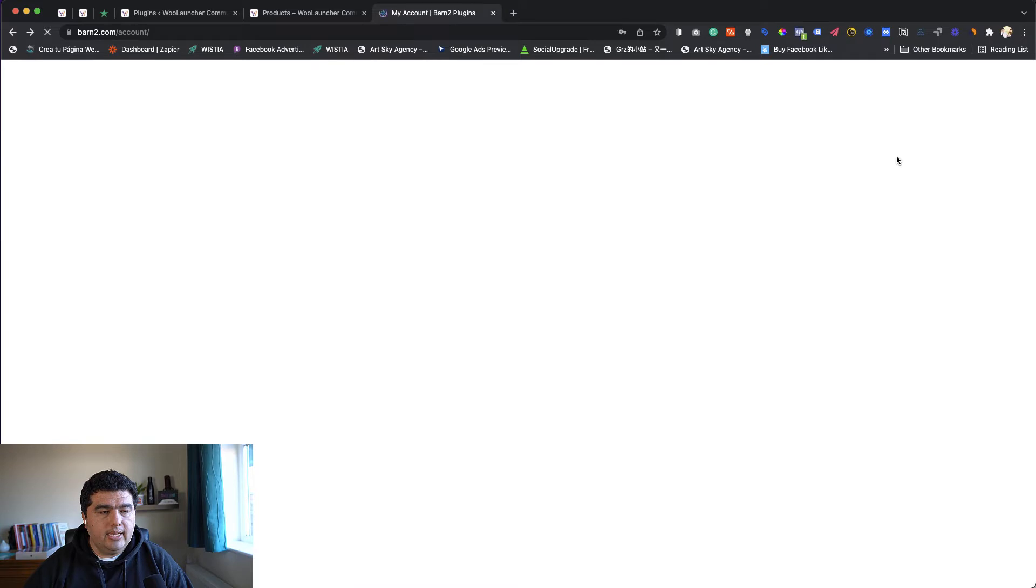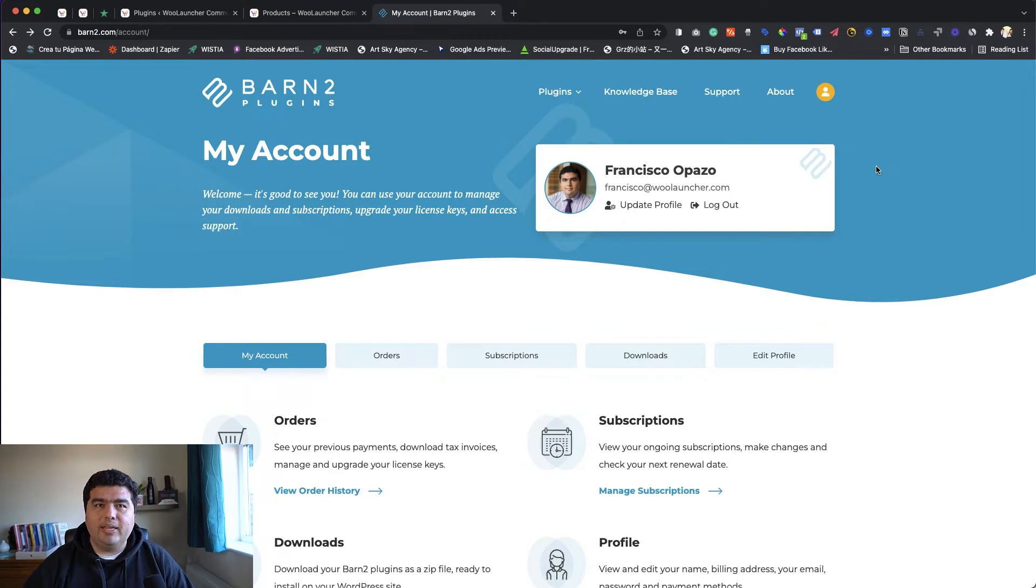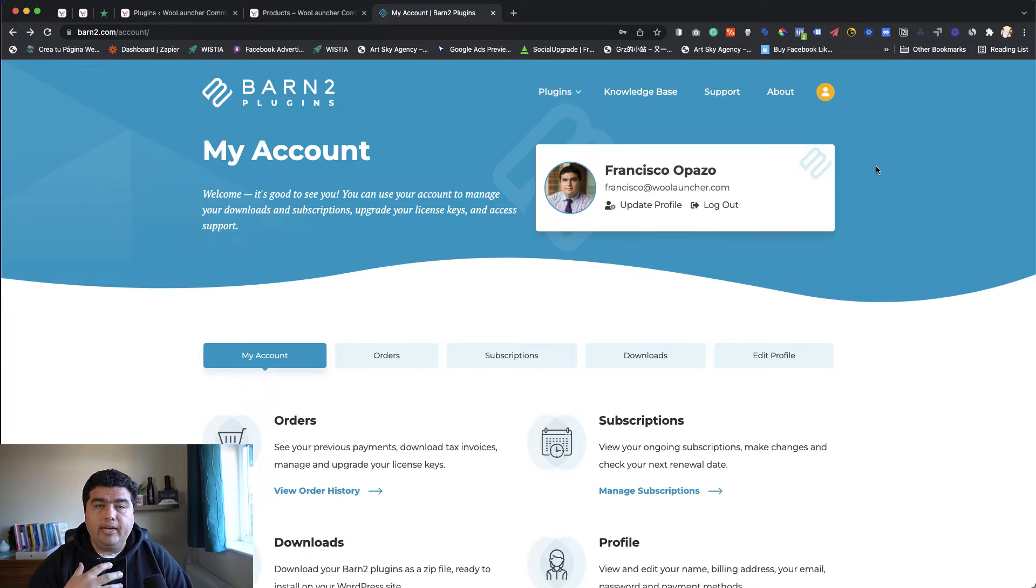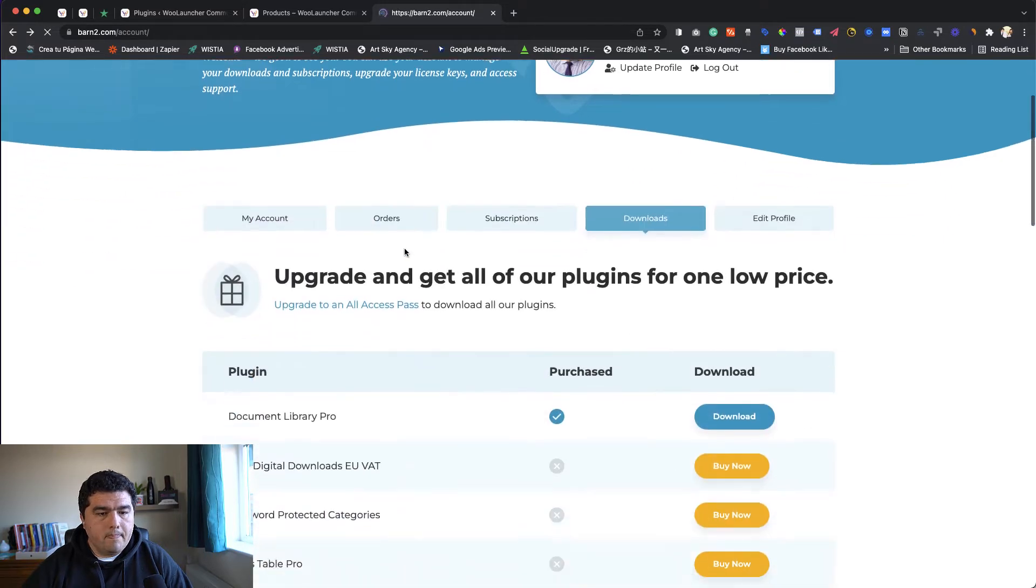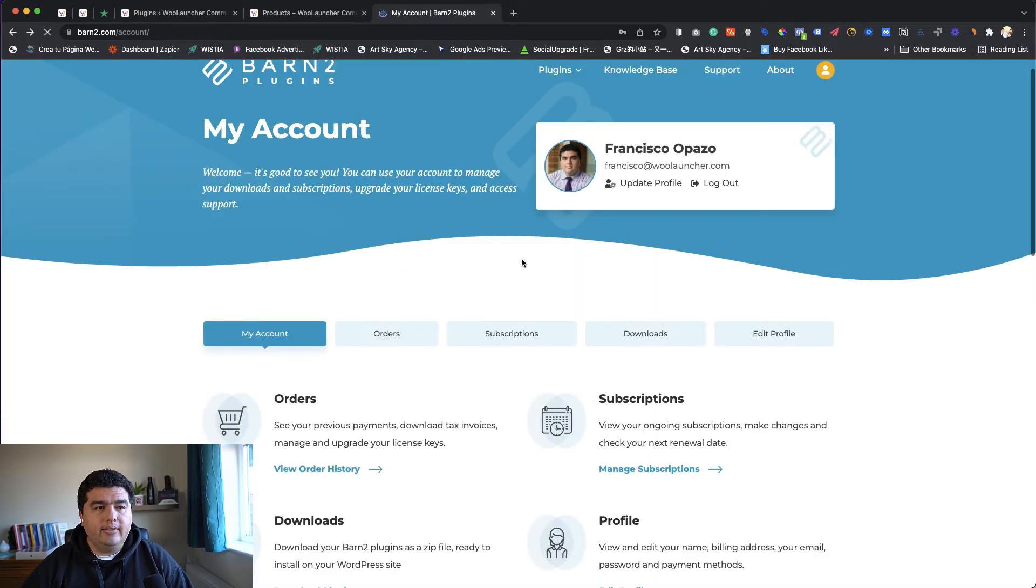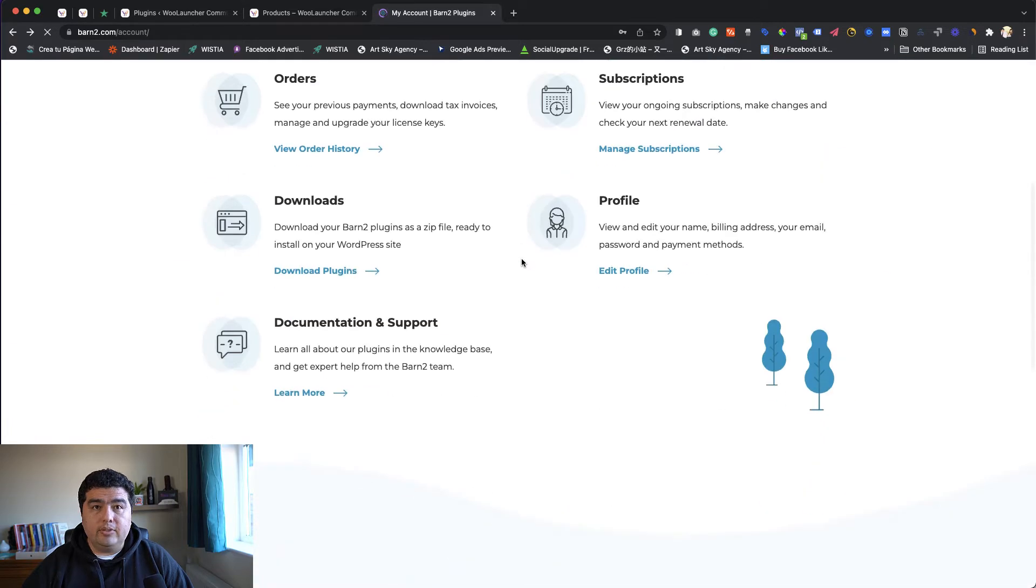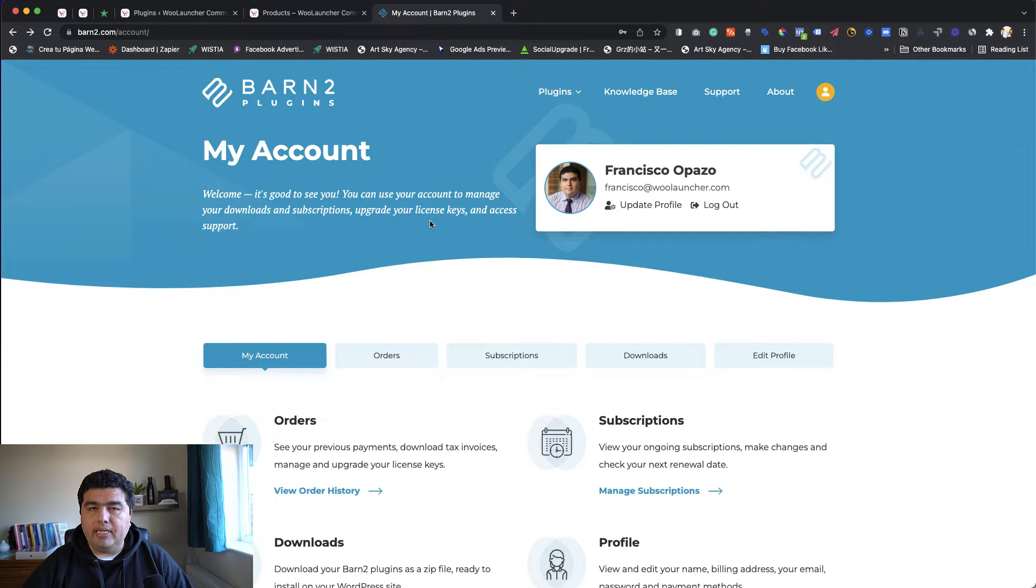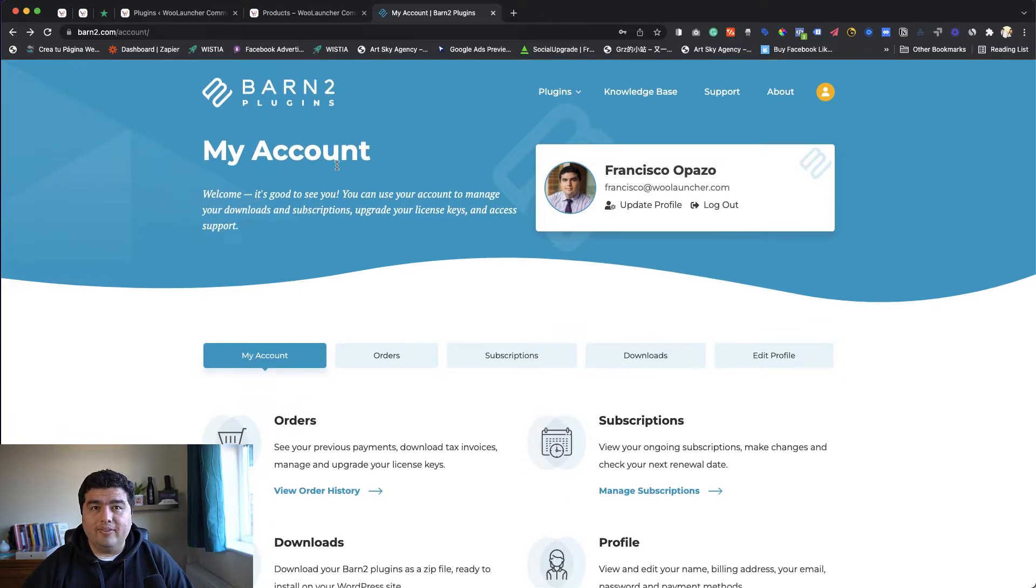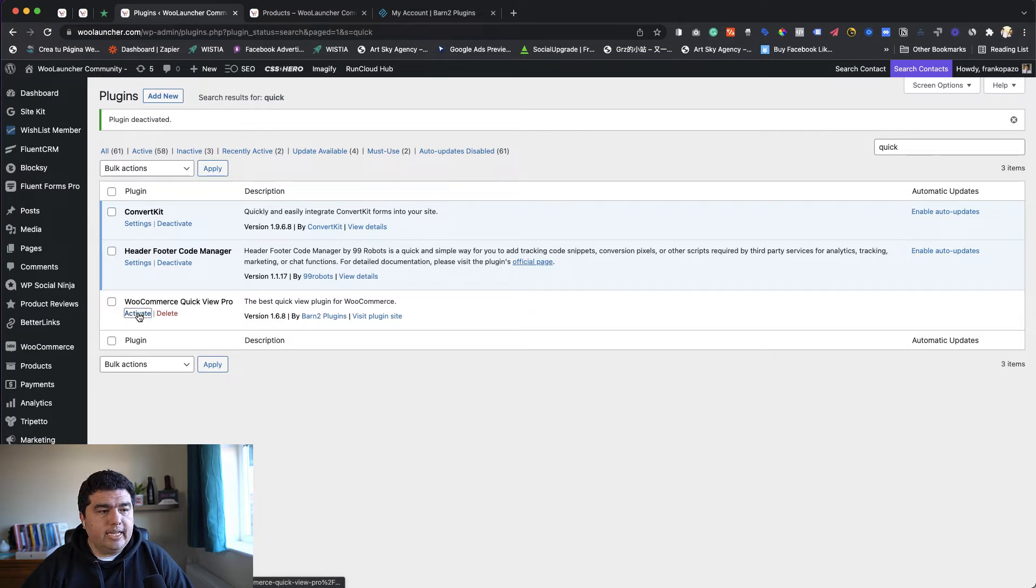Once you go and buy this, you can go to your account and download the plugins. Let's say I'm going to my Barn2 account. I want to give a shout out to the Barn2 guys. Kindly, they gave me access to all their plugins - all their premium plugins and free plugins available in the repo - so we're able to explore all of them inside WooLauncher community. You go to your account, then downloads. As you can see, you can download and use what you need. Support is amazing. The guys are replying to me in seconds, so that's one of the advantages you get with this premium plugin.